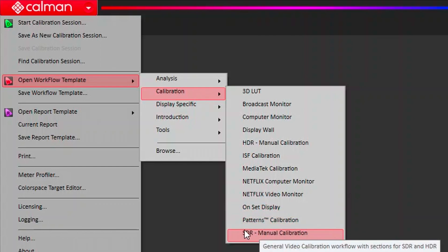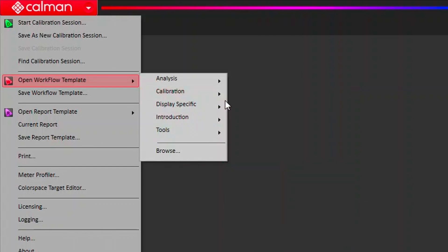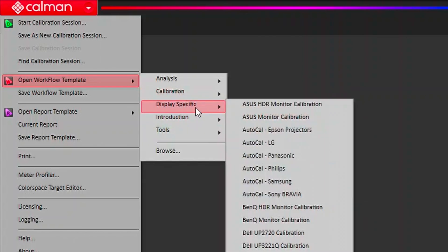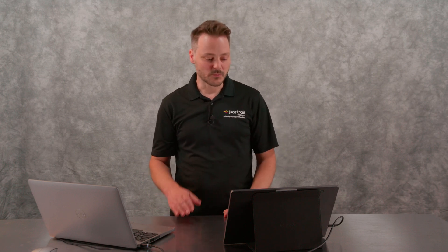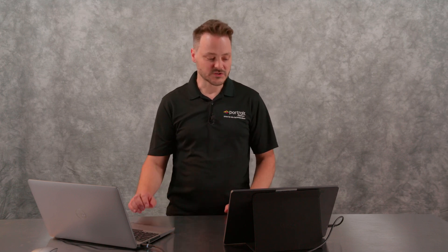And then once we get to display specific, these are our AutoCal workflows. These are intended to work with specific displays, and those displays, we do have integration with the display. When it gets to the calibration portion, you can click an AutoCal button and calibration will go through on its own.